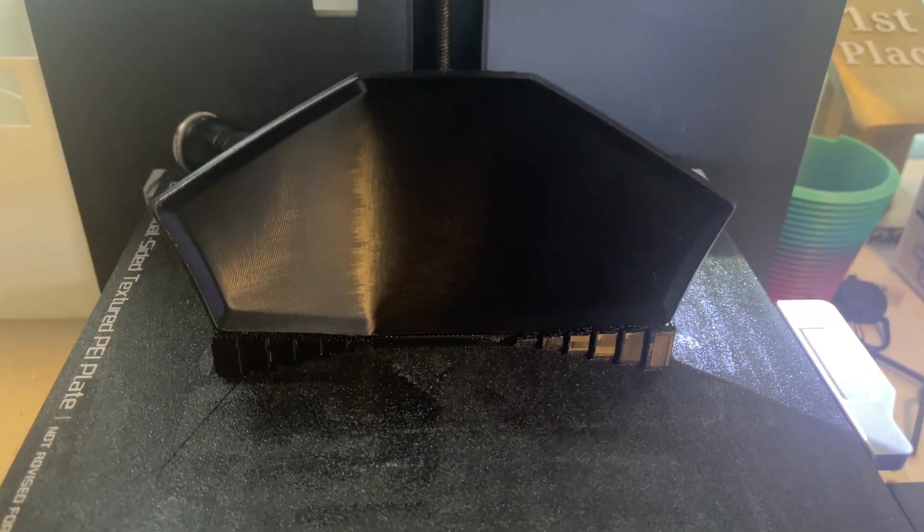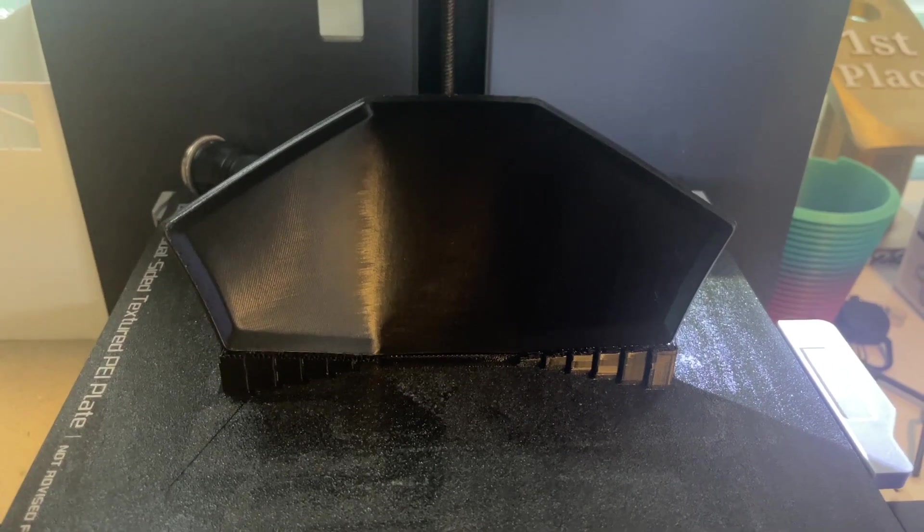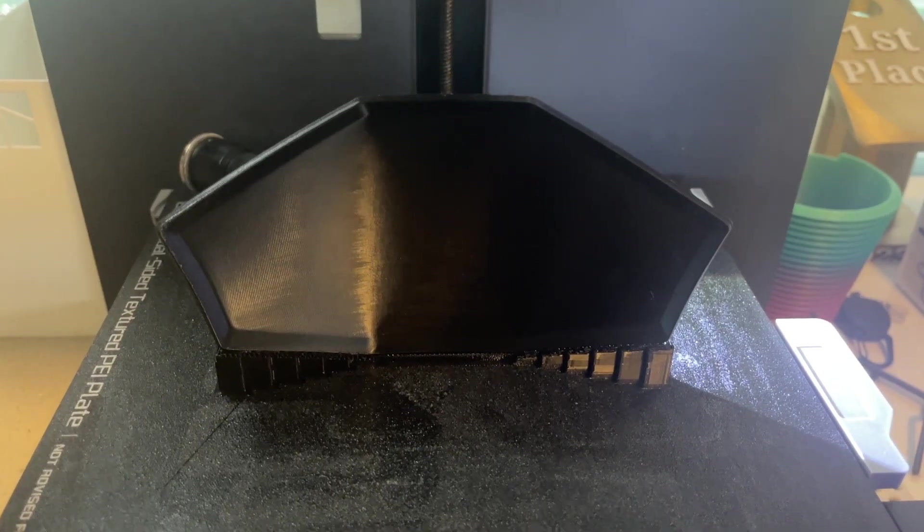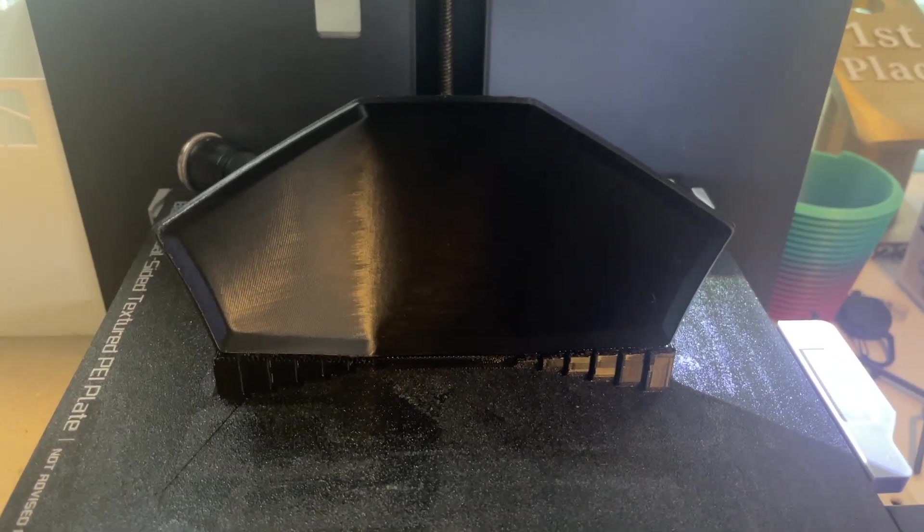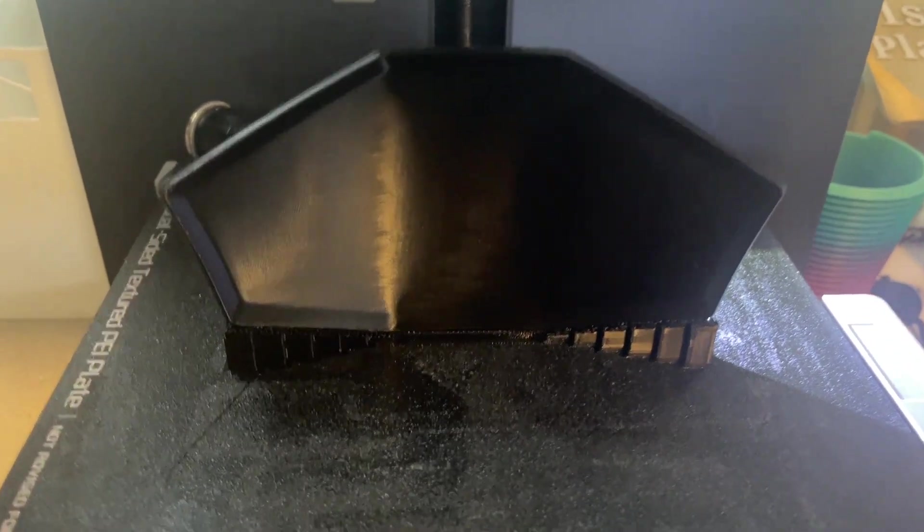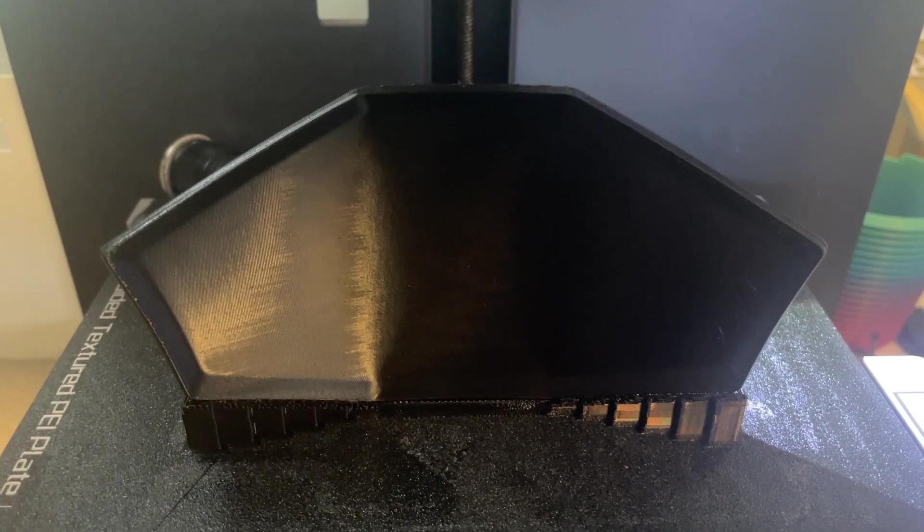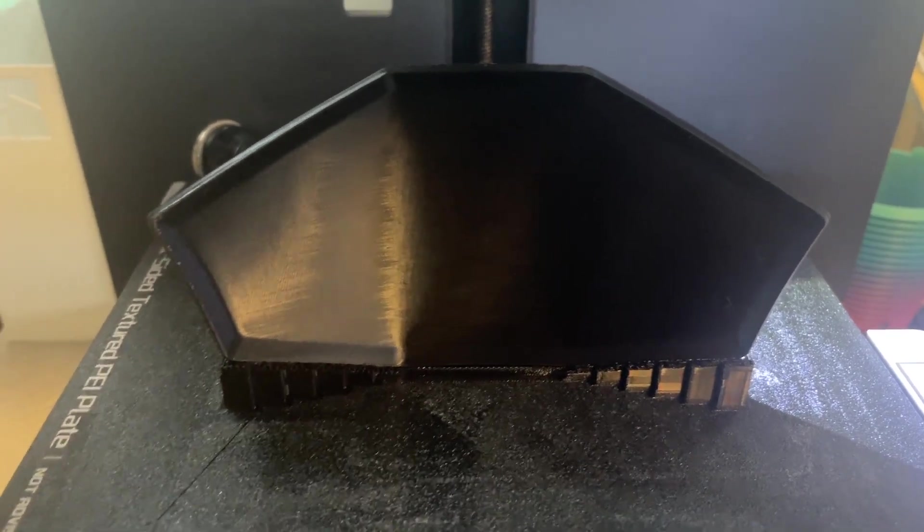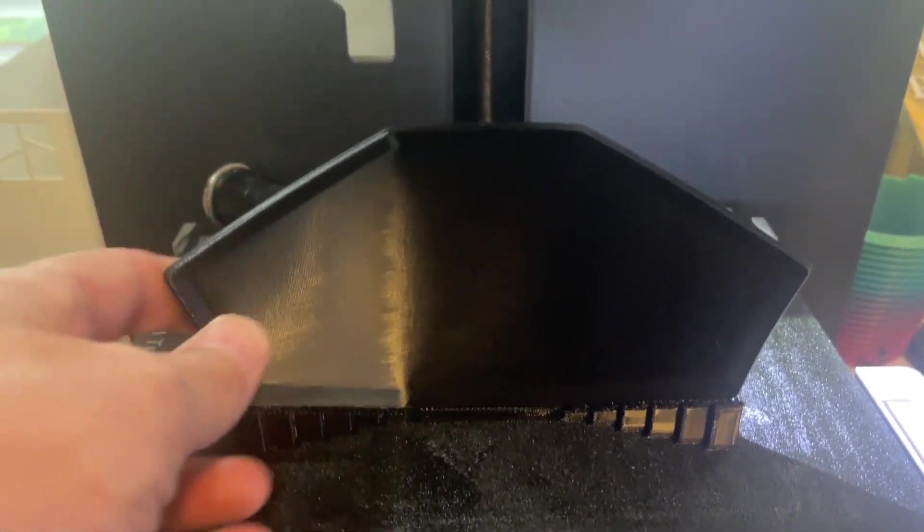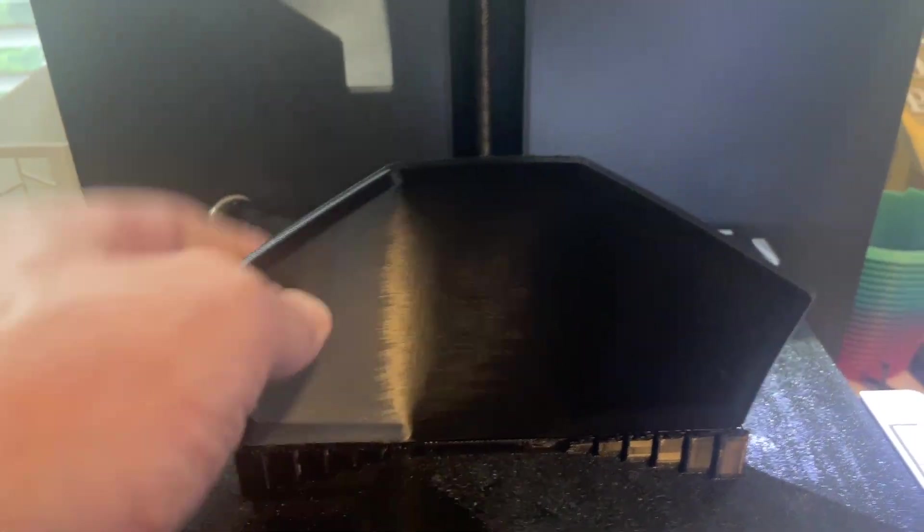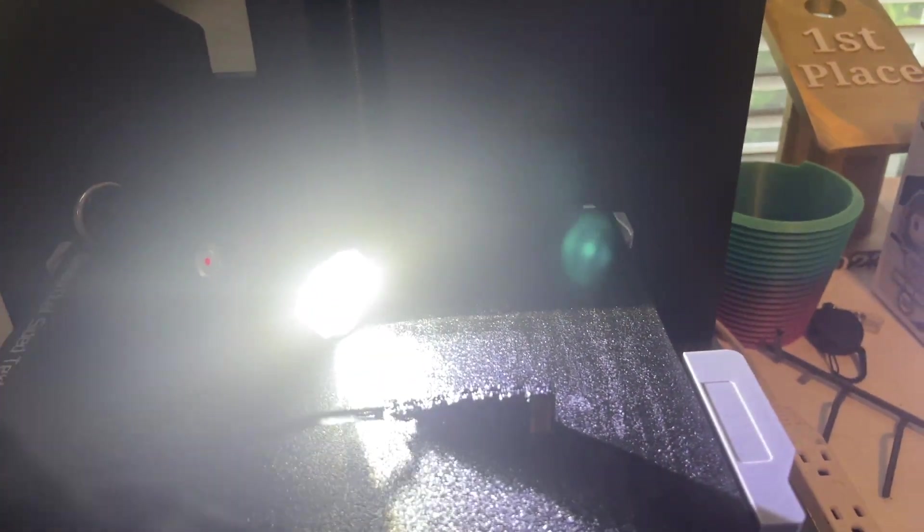Alright, so the print finished. And to be honest, it looks pretty amazing. Let's see if I can get it off the bed. Yep, easy enough. Off the bed.